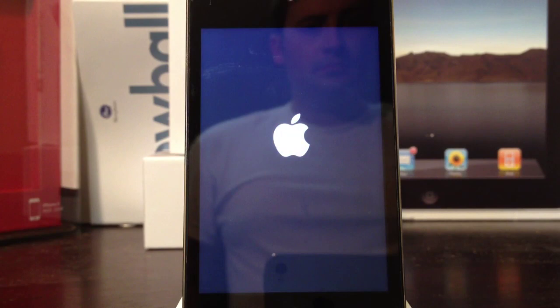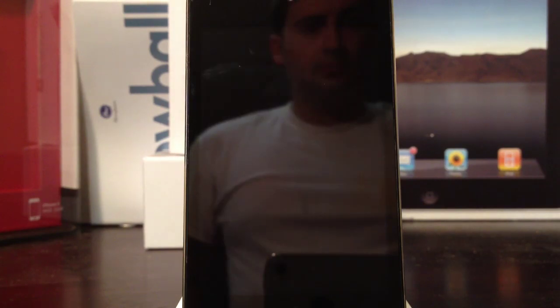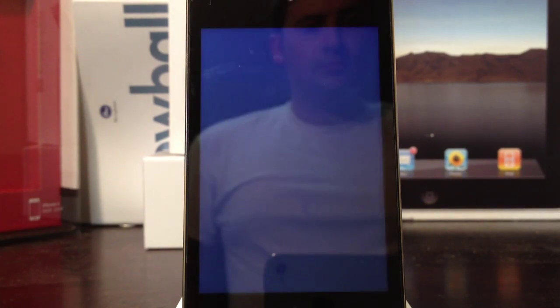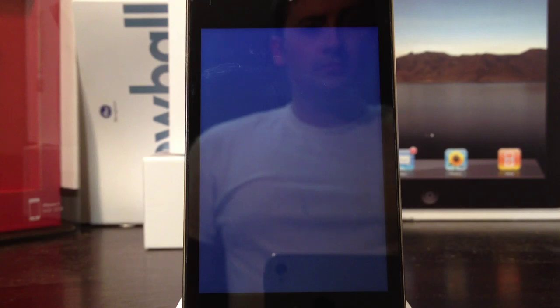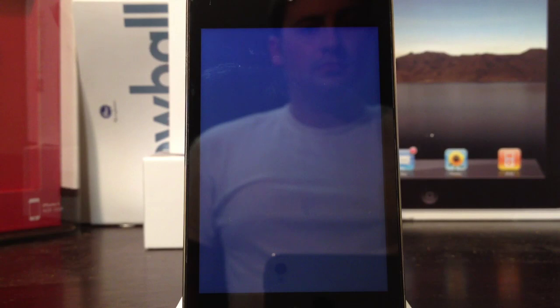You'll see the Apple logo with a status bar, and I will speed this up for your convenience. There's the Apple logo, and now the update is in the final process.